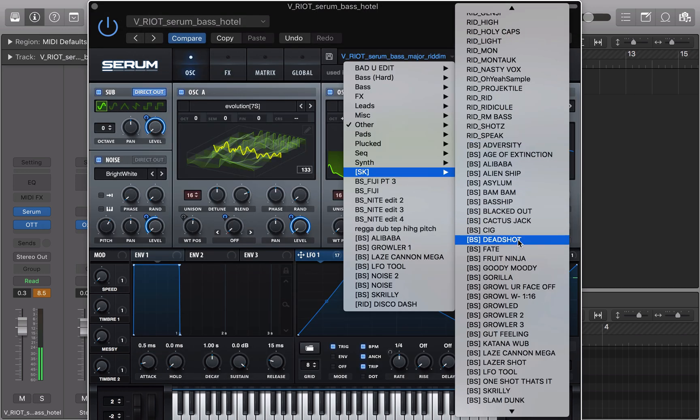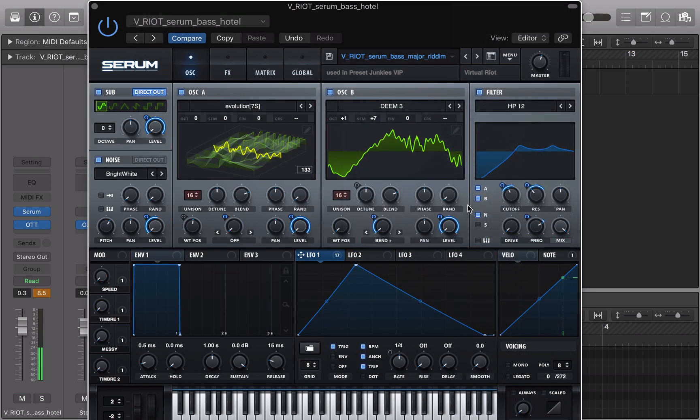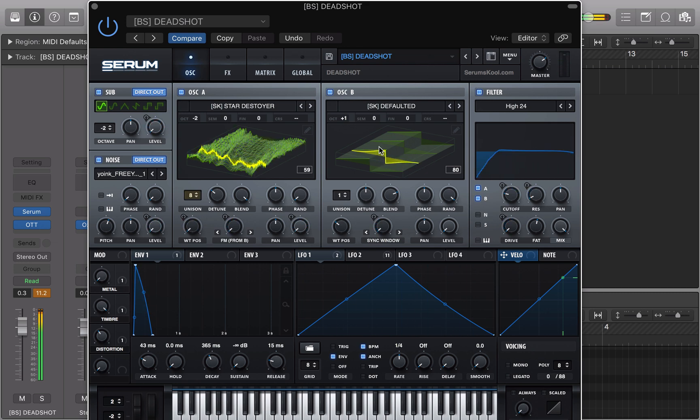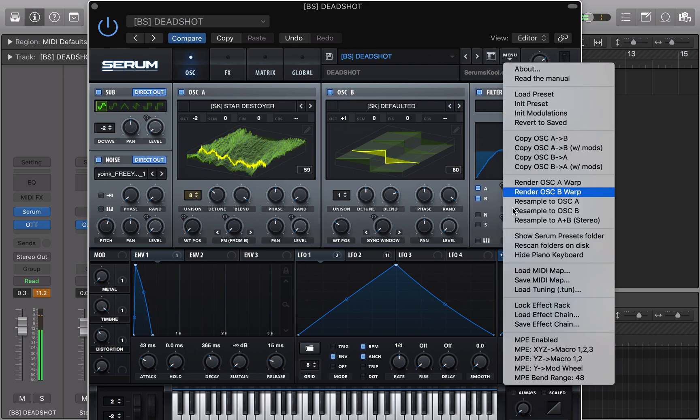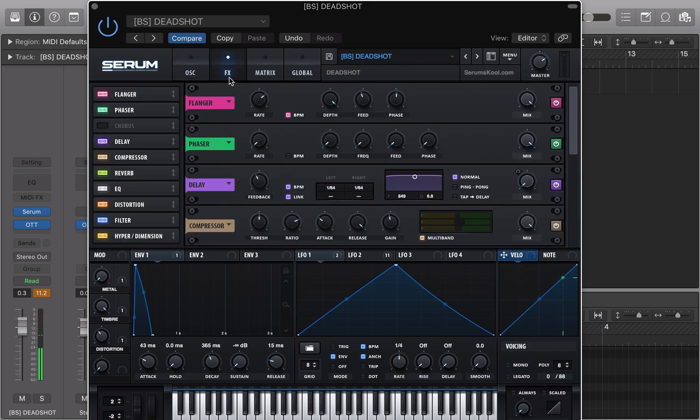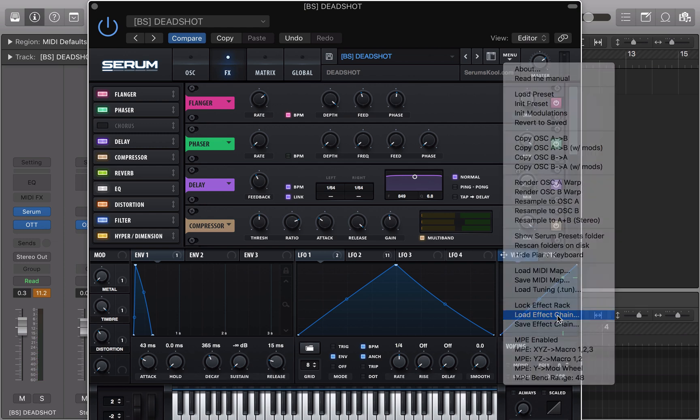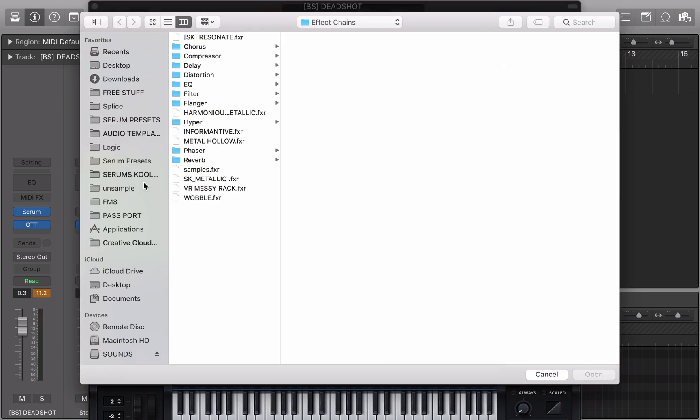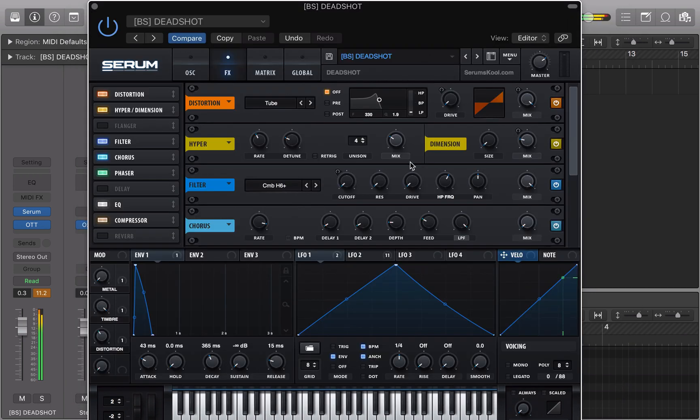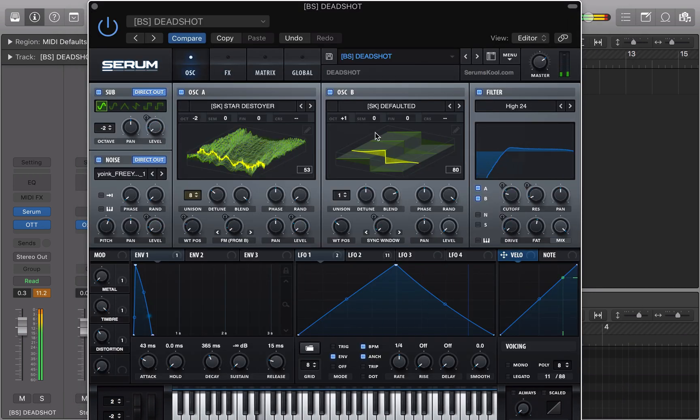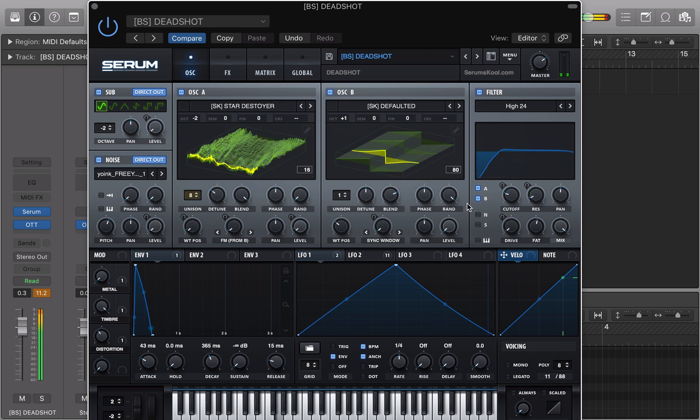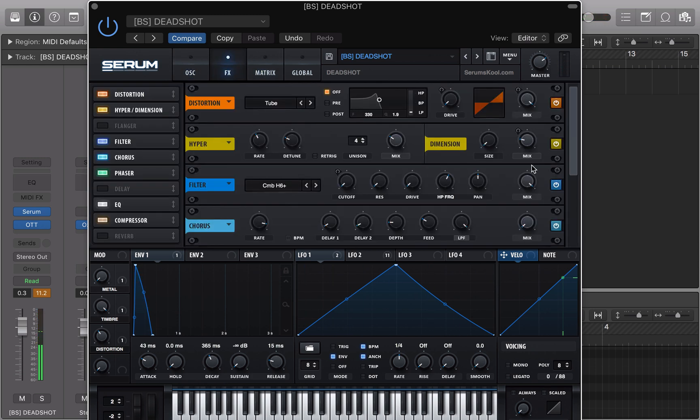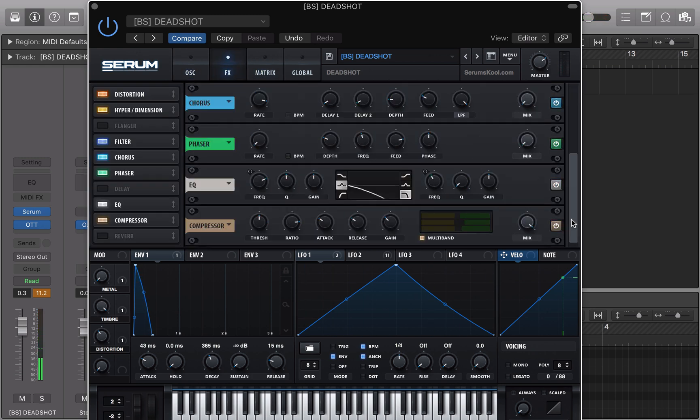So open one of your presets. I'm going to go to menu, load effect chain, VR Messy, and you just got the effect rack from VR.